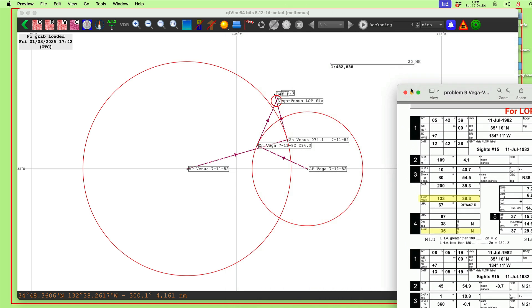Now I want to show a new trick you can do with QTVLM in the latest version. I'm currently using a beta that has this new feature, and I'm assuming the next release will have it as standard. Right now I'm using version 5.12.14 beta 4.